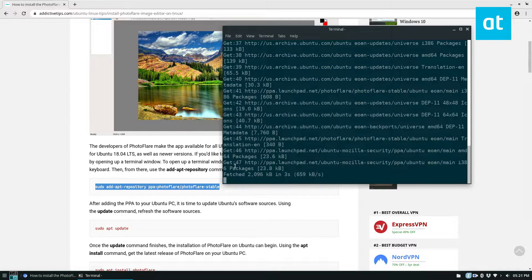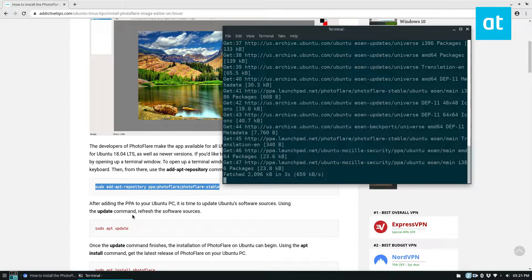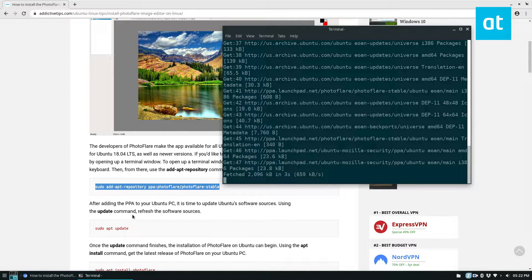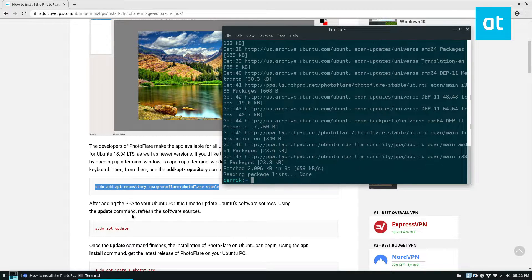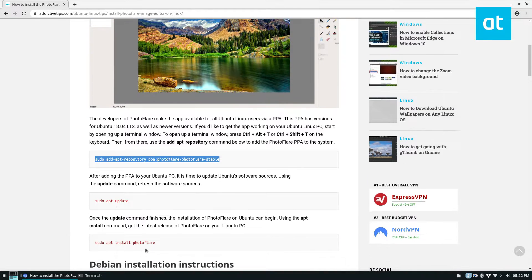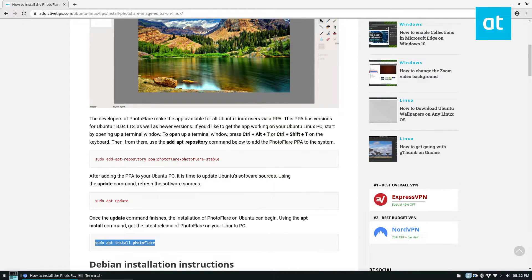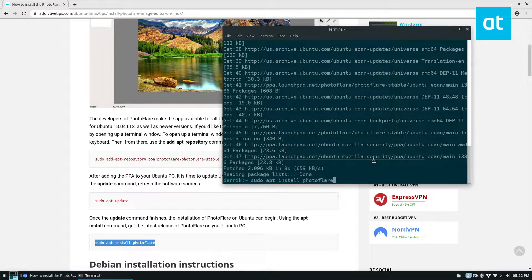You may need to run the update command yourself. I always add that in there just in case because sometimes it doesn't automatically update. But once that's done you can go ahead and install PhotoFlare like so.